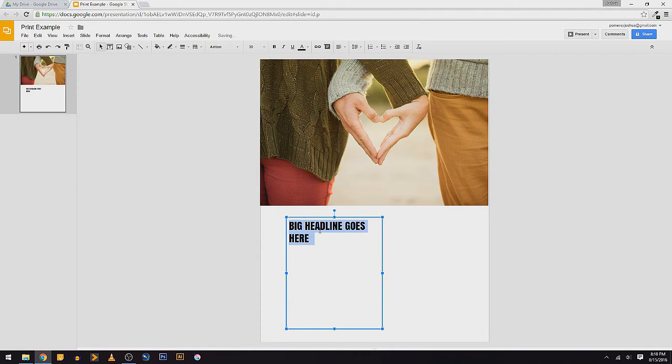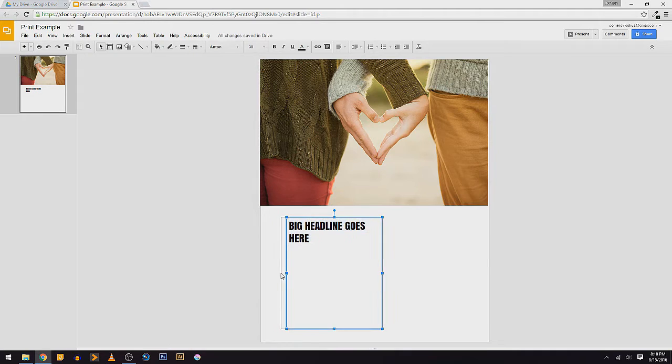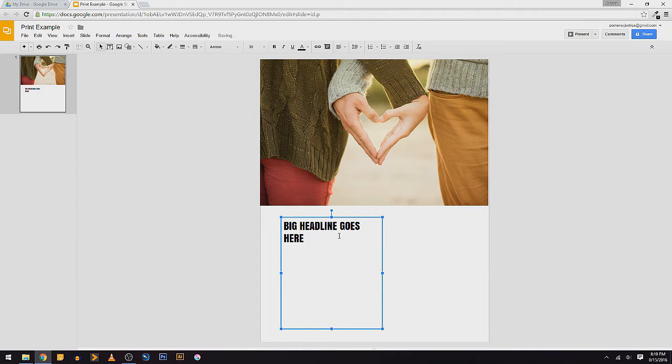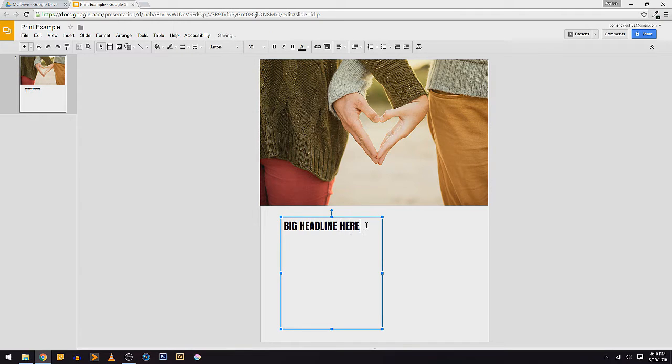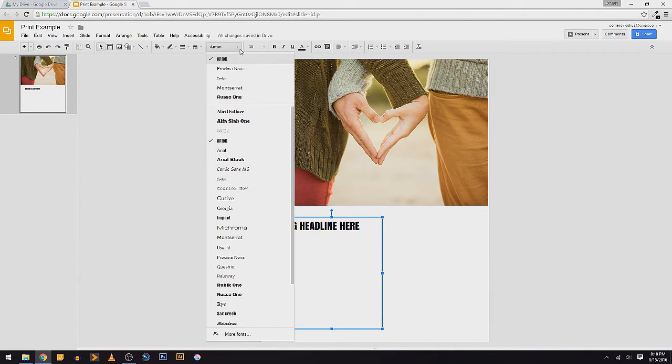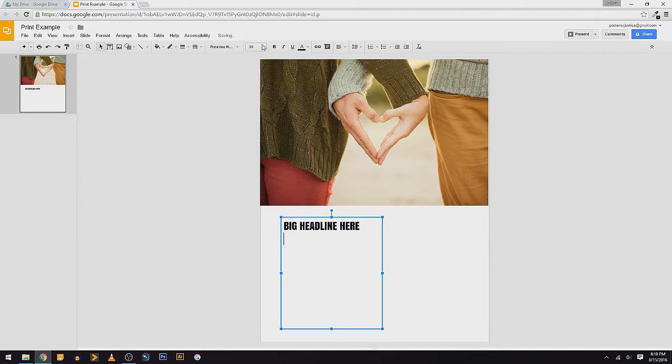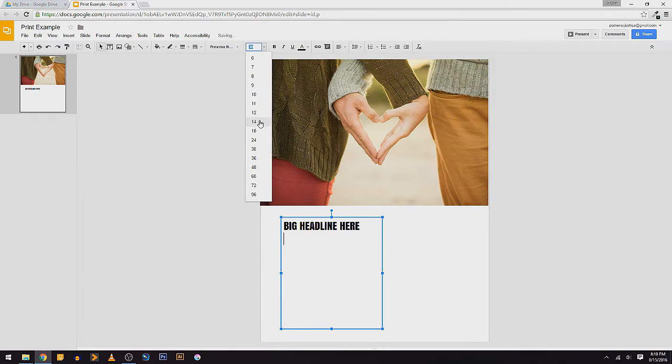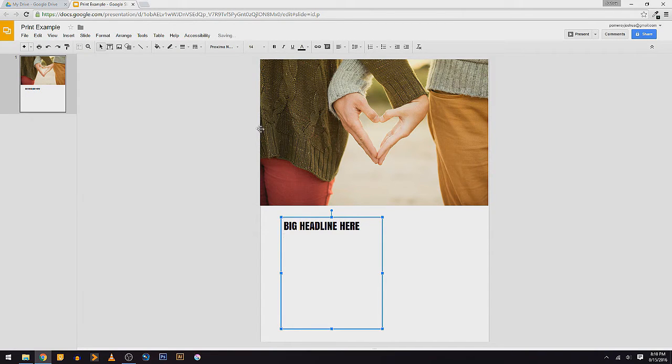So for a big headline, I'm going to use this font, Anton. I like that one. I'm going to put the size up to something big like that. I'm going to hit Enter to give myself a new paragraph. And we'll go with Proxima Nova and something like 14.